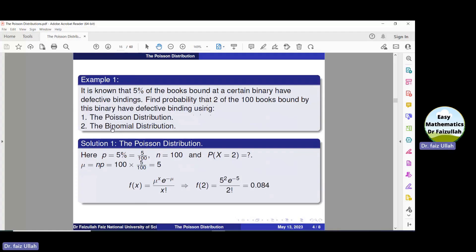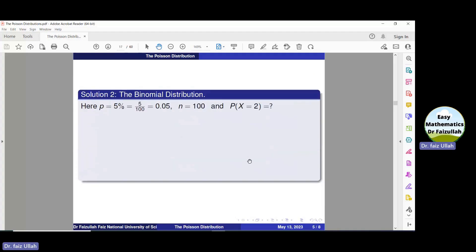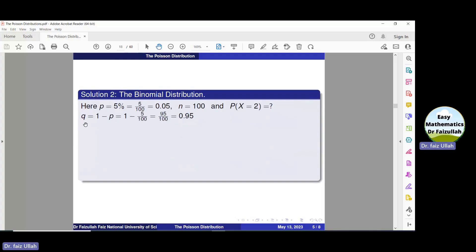Now let us use the binomial distribution to solve the same problem. Here, the value of P is the same, which is 5% equal to 0.05. N is 100, and again we need to find the probability of x equal to 2. For the binomial distribution, we need the probability of failure, which is Q equal to 1 minus P. Substituting values, we get Q equal to 0.95.